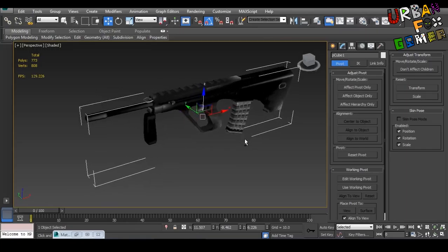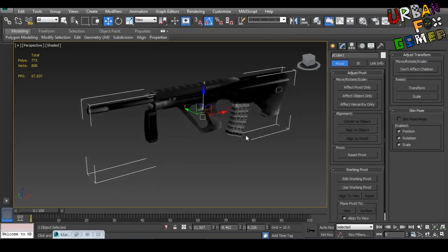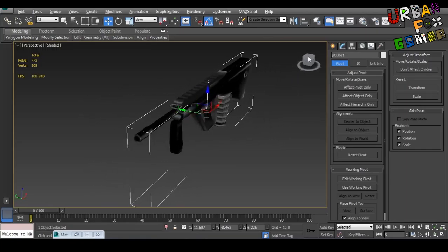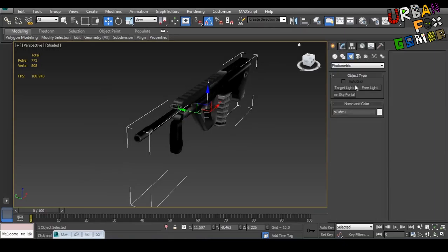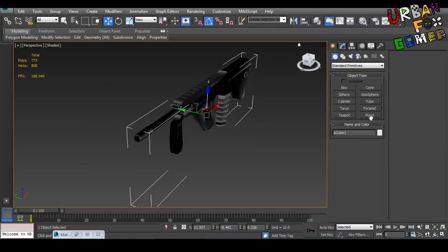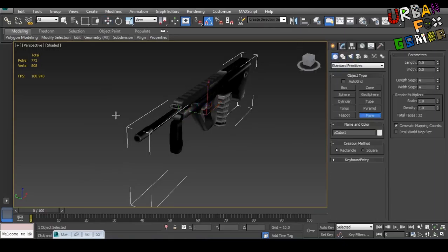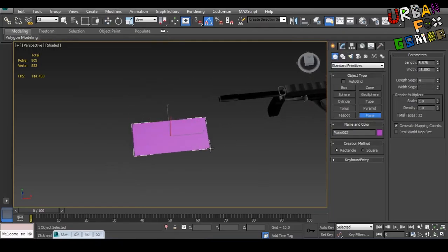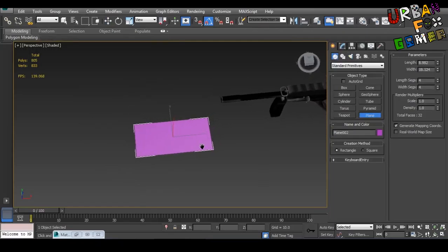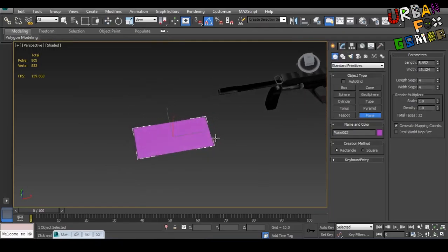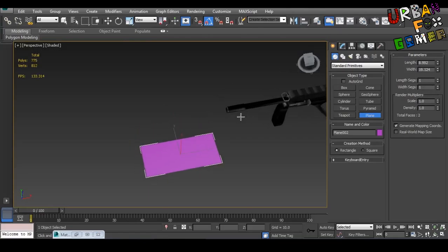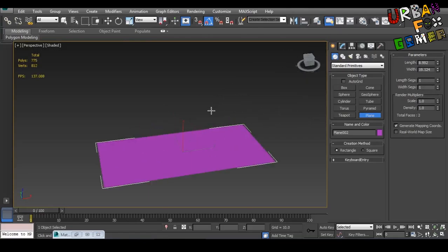So let's begin by setting up our scene here with your gun. Let's make a plane, a simple plane, any shape but rectangular. Let's change the segments to 1.